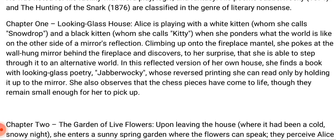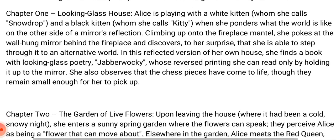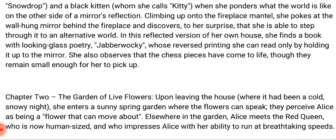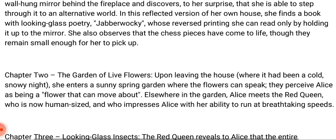Chapter two is titled 'The Garden of Live Flowers.' Upon leaving the house — where it had been a cold snowy night — Alice enters a sunny spring garden where the flowers can speak. They perceive Alice as being a flower that can move about. Elsewhere in the garden, Alice meets the Red Queen, who is now human-sized and impresses Alice with her ability to run at breathtaking speeds.